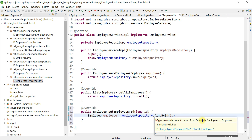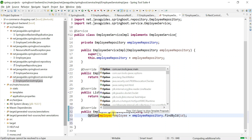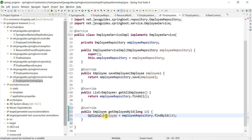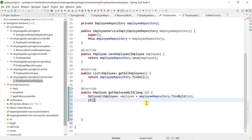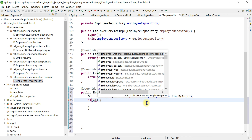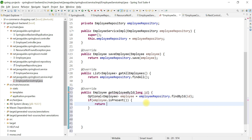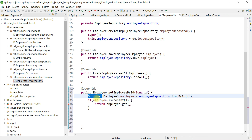FindById returns an Optional object, so we're going to store the result in an Optional object. Make sure that you choose Optional from the java.util package — this is generic, so we pass the type as Employee. Now we're going to check whether this Optional object contains an employee object or not. For that we use an if condition: if employee.isPresent(), then we simply return employee.get() — the get method returns the content of the Optional object.